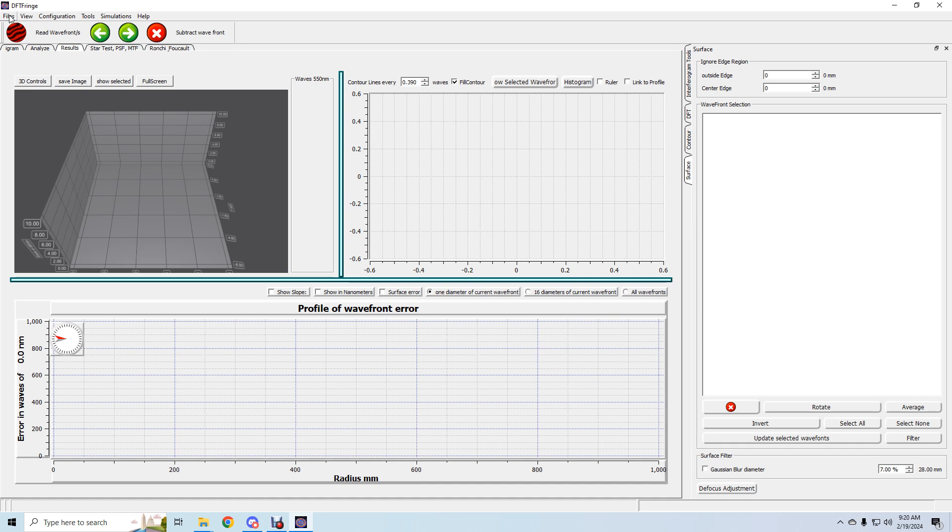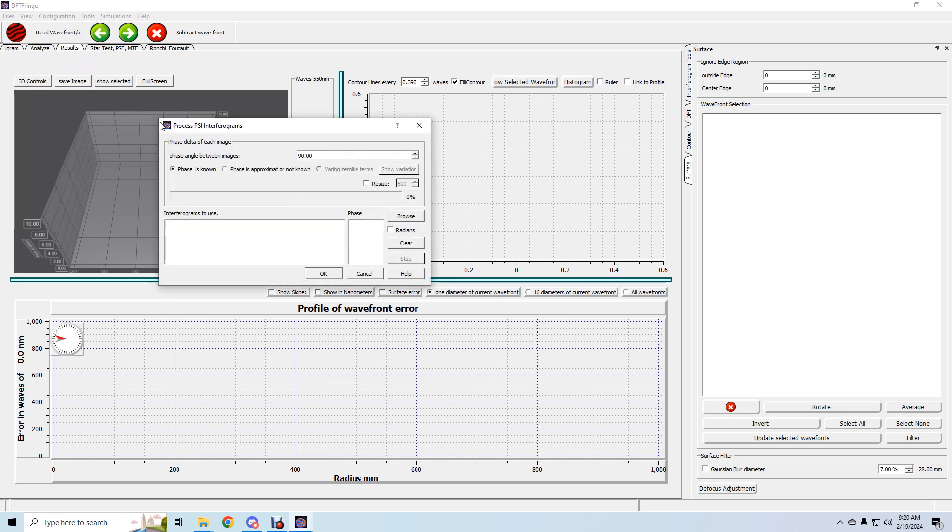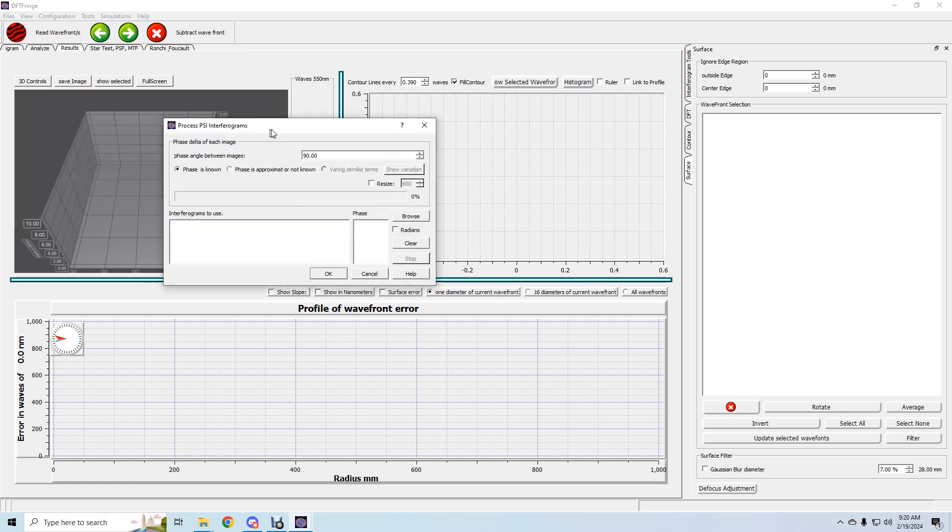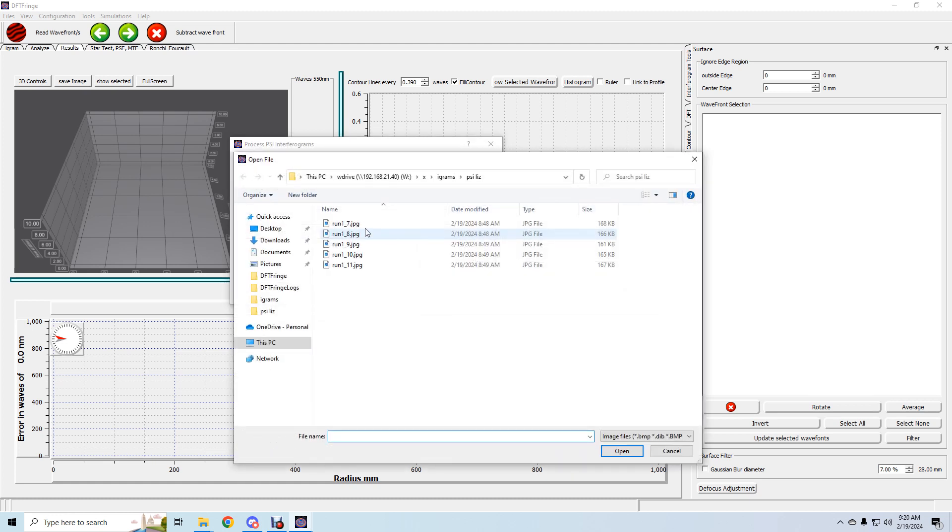Here's a quick review of the PSI phase shift interferogram feature and DFT fringe. We're going to set the phase angle, it's 90 degrees in this case. Hit browse and find your igrams.